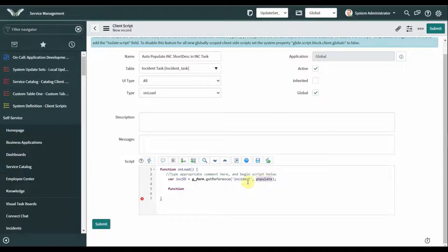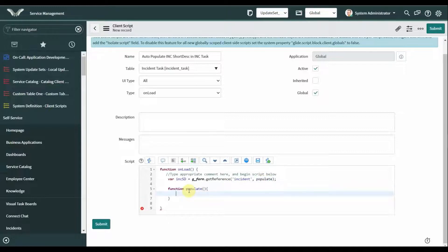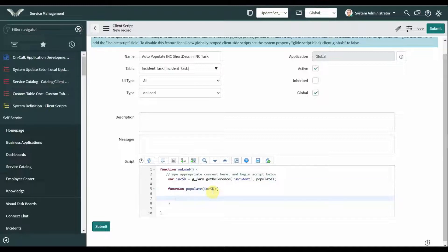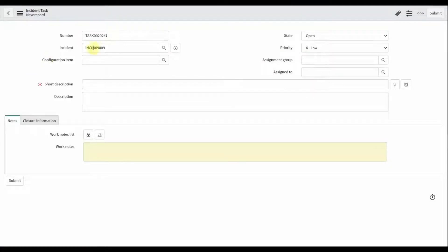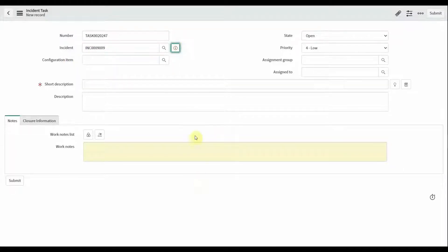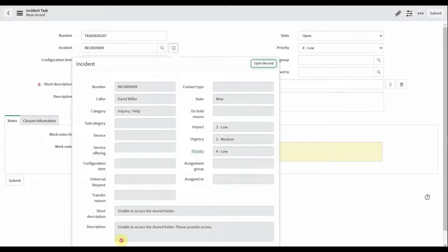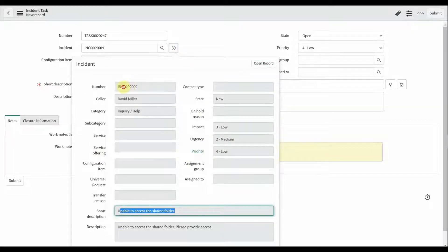Function populate — pass this incident object. This 'incident' is the back-end value of the incident field. Here, first we are getting this value based on the incident number, and we will get the short description based on that incident record.